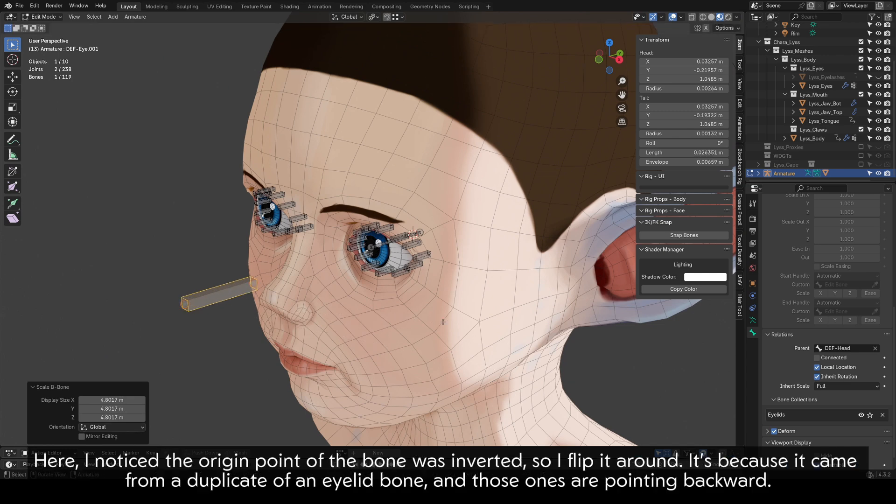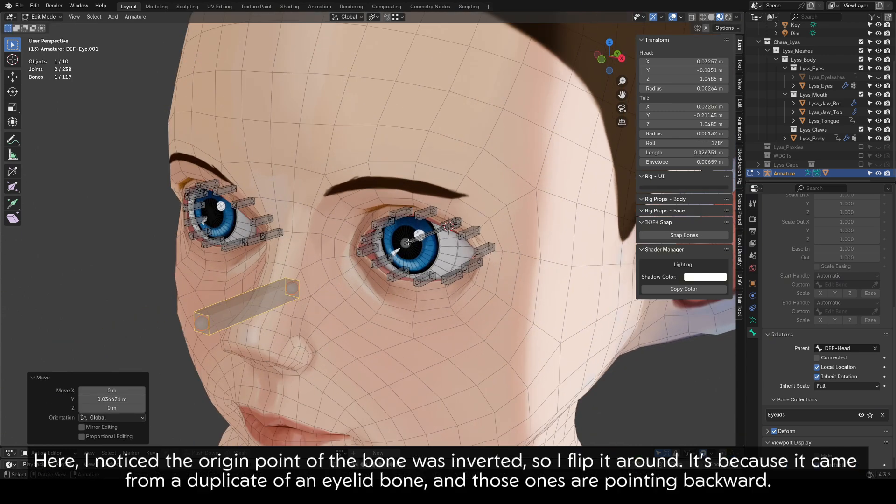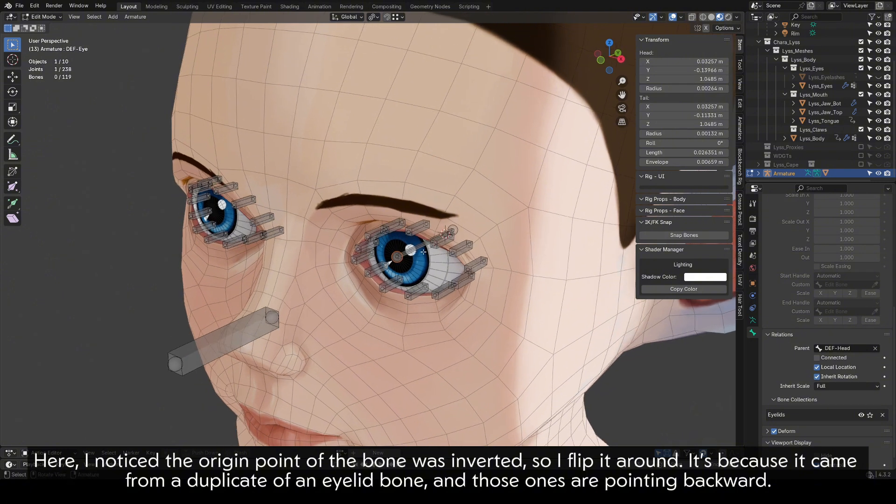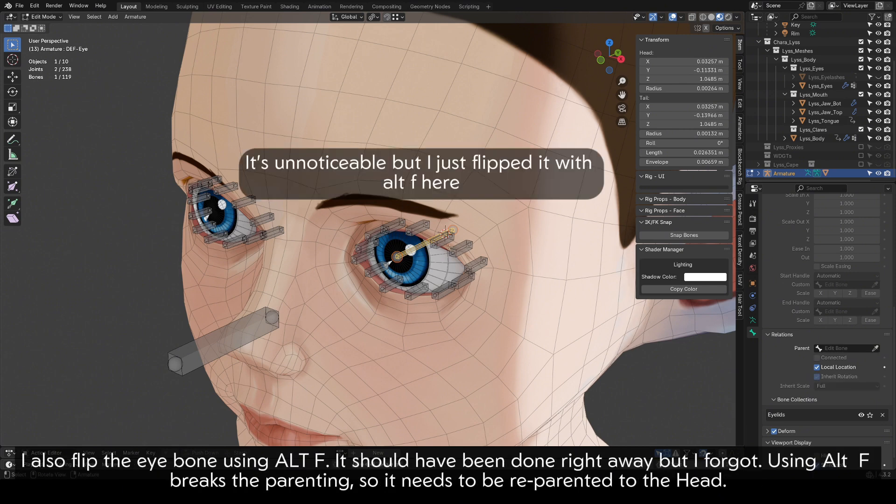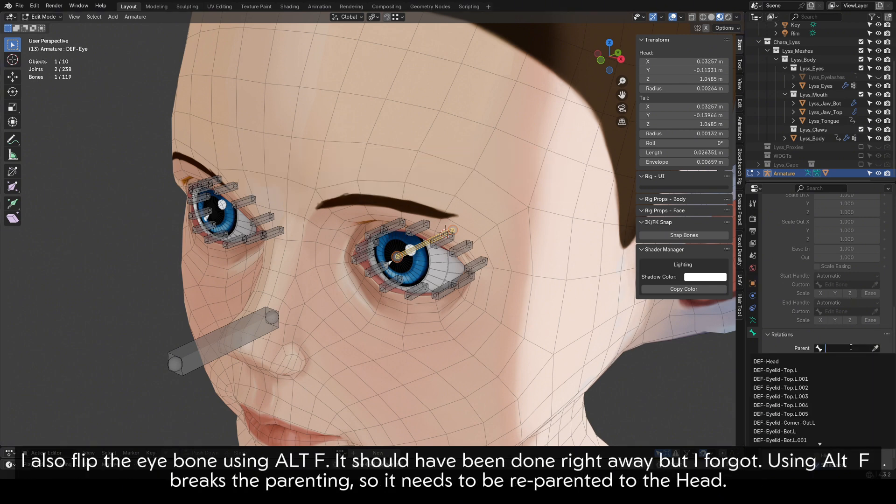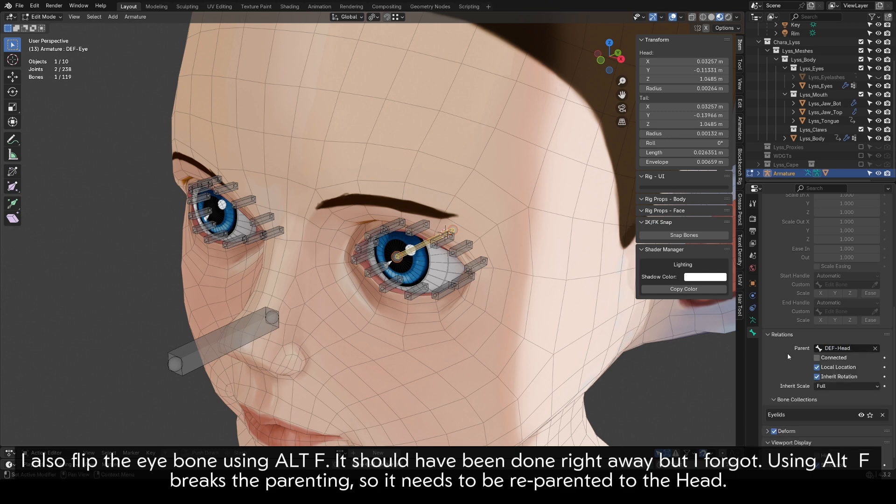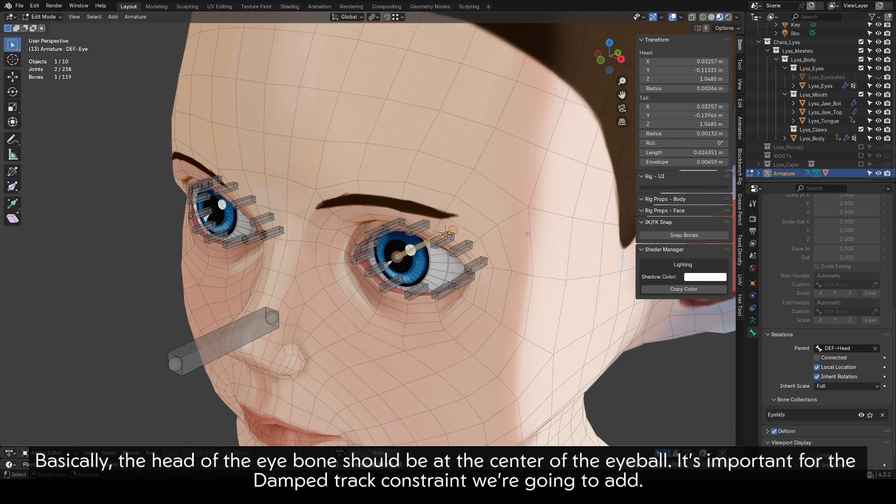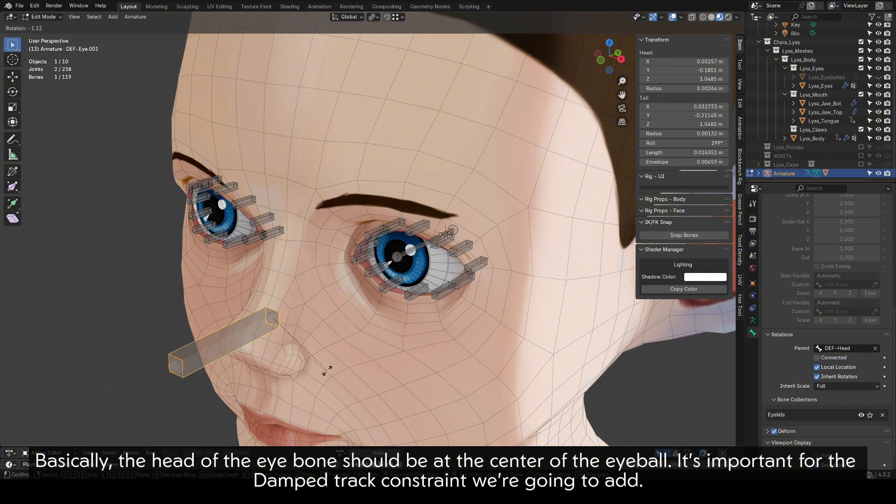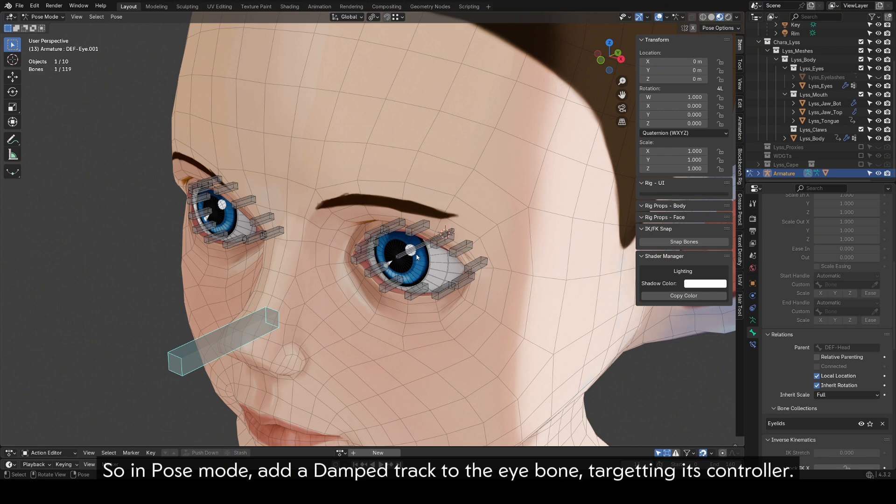Here, I notice the origin point of the bone was inverted, so I flip it around. It's because it came from a duplicate of an eyelid bone, and those ones are pointing backward. I also flip the eye bone using Alt-F. It should have been done right away, but I forgot. Using Alt-F breaks the parenting, so it needs to be re-parented to the head. Basically, the head of the eye bone should be at the center of the eyeball. It's important for the damped track constraint we're going to add. So in pose mode, add a damped track to the eye bone, targeting its controller.